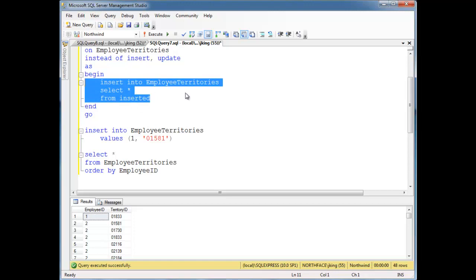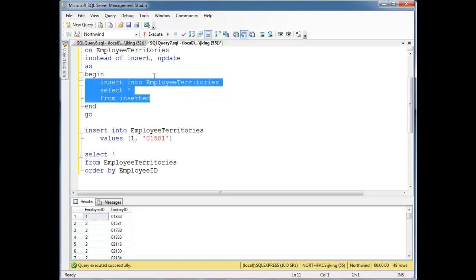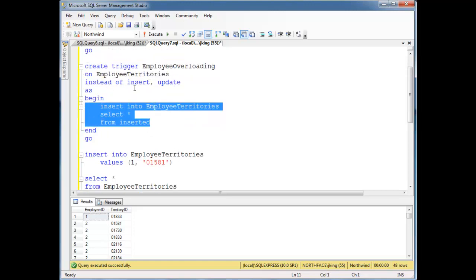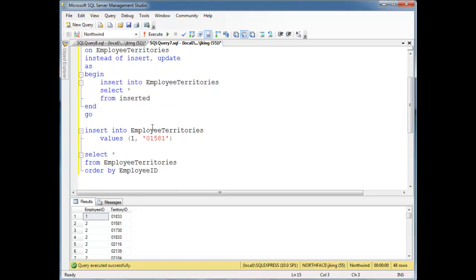So pull what they're trying to insert into the table and just put it in the table. Again, ideally we'd have some checks and things here, but I just want to show you that it's up to us in this trigger to actually do the execution that they want or do the command that they're trying to do.